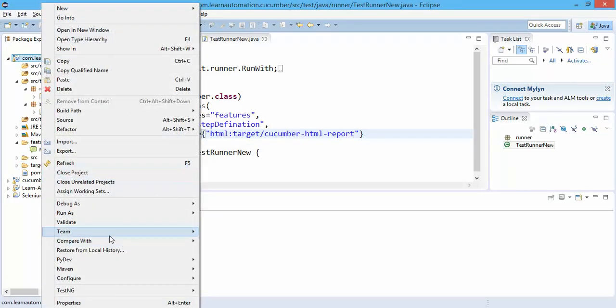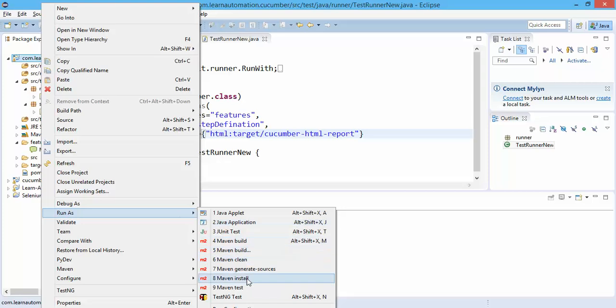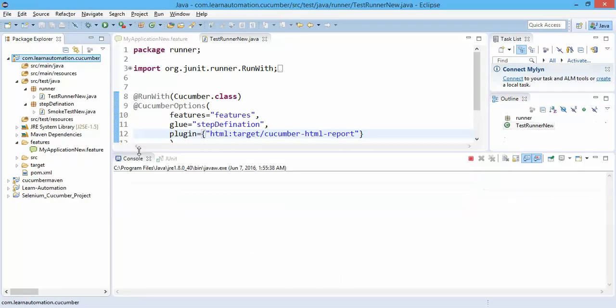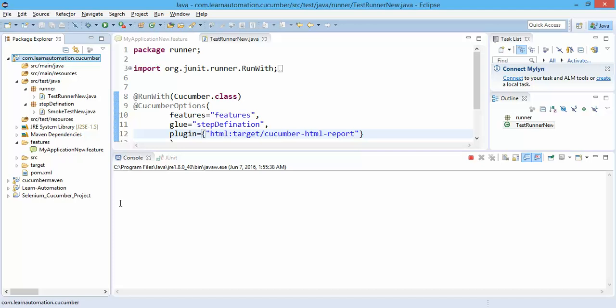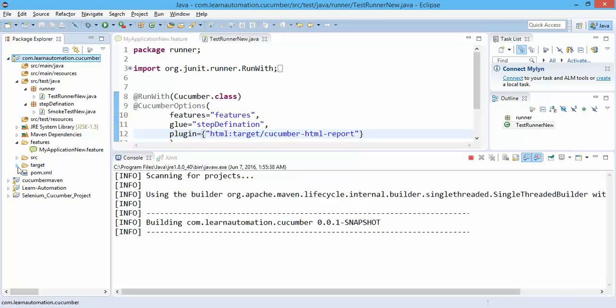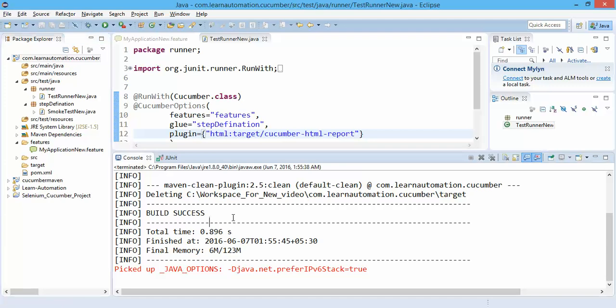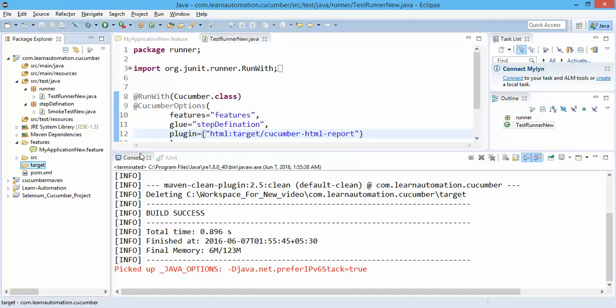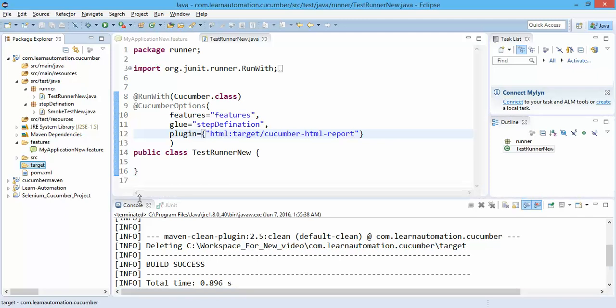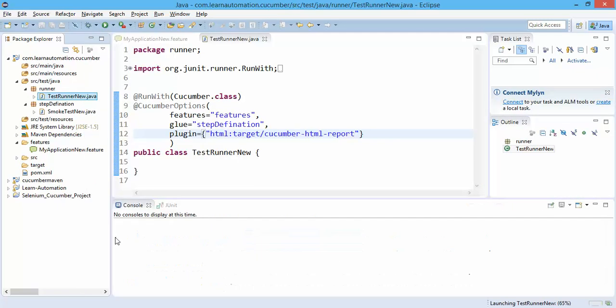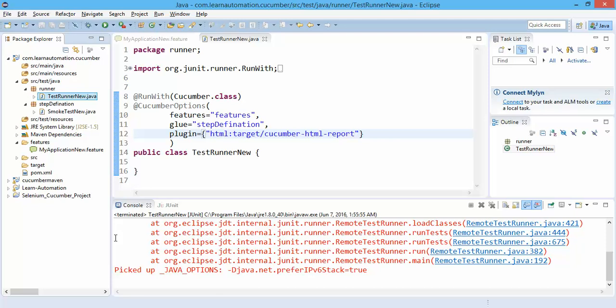I will right click, I will say run as Maven clean. This is the feature of Maven, it will automatically clean my project and it will delete this target directory. You can see deleting target directory, so now this is empty. Now let's run this test runner and run as JUnit test.